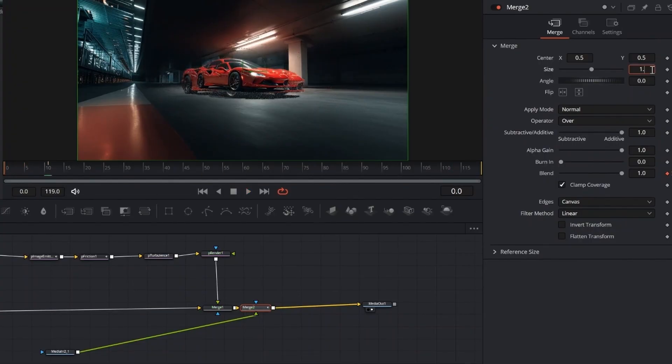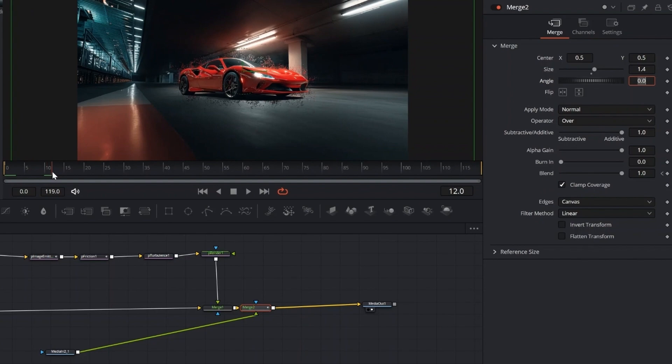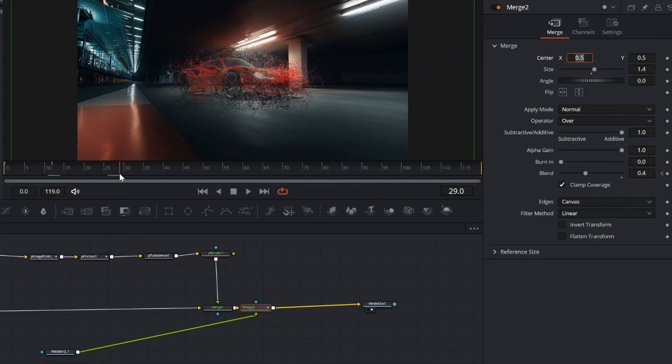After the first merge, add another Merge node. Connect the duplicated car image to it, and use the Blend setting to fine-tune and improve the overall dissolve effect. First, set the Size to 1.4. This helps cover the original image and gives a sharper look at the start of the effect.